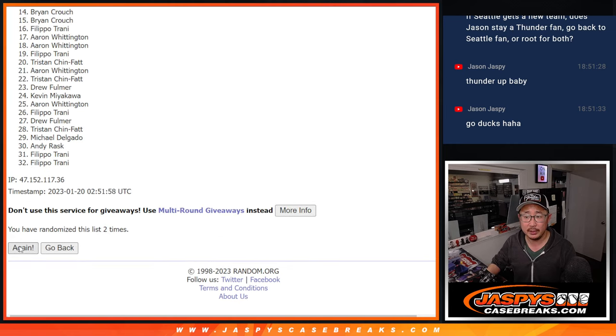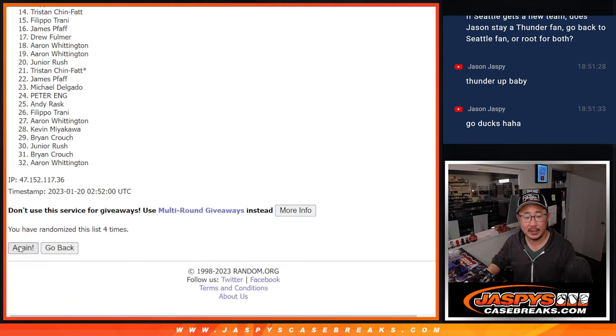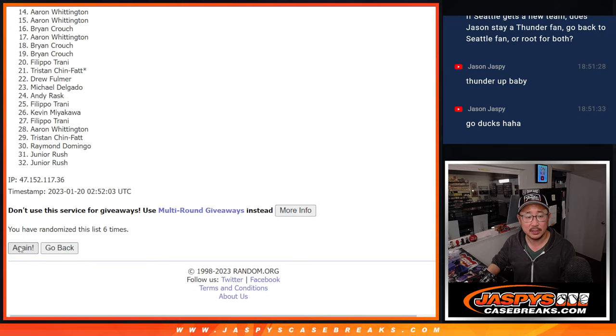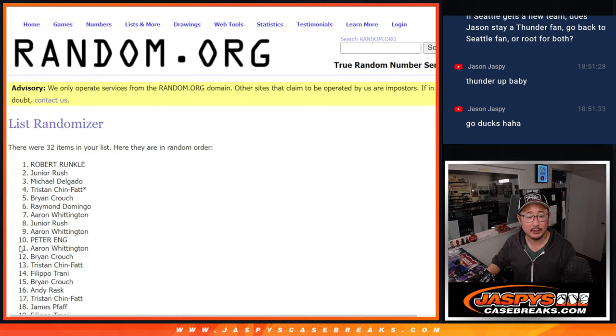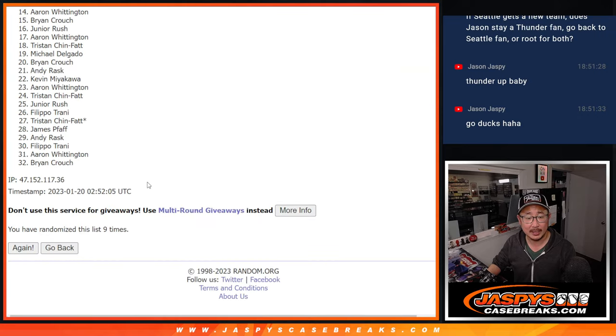Two, three, four, five, six, seven, eight, and ninth and final time.